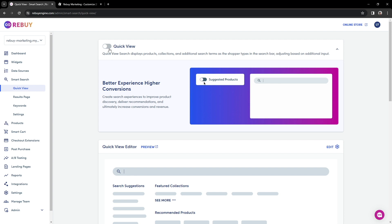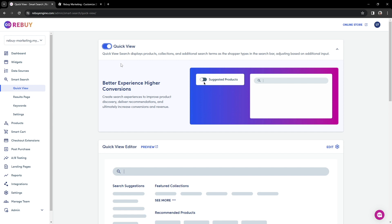Our QuickView search feature is designed to dynamically display products, collections, and other search terms as the shopper types into the search bar. This means that the results will adapt in real time as the shopper continues to input more text, providing a seamless and efficient user experience. To learn more about QuickView, please visit our Help Center for more information.